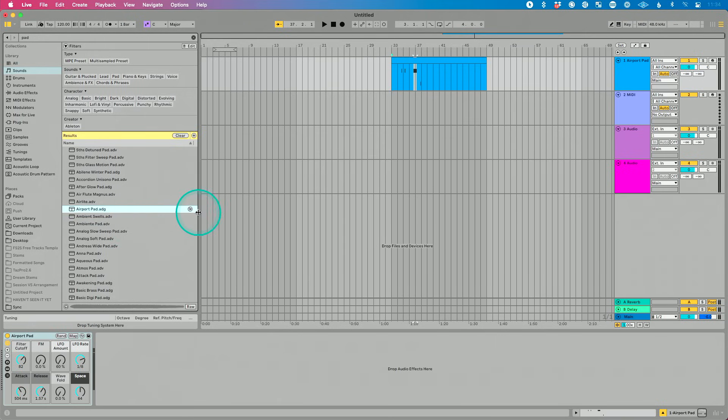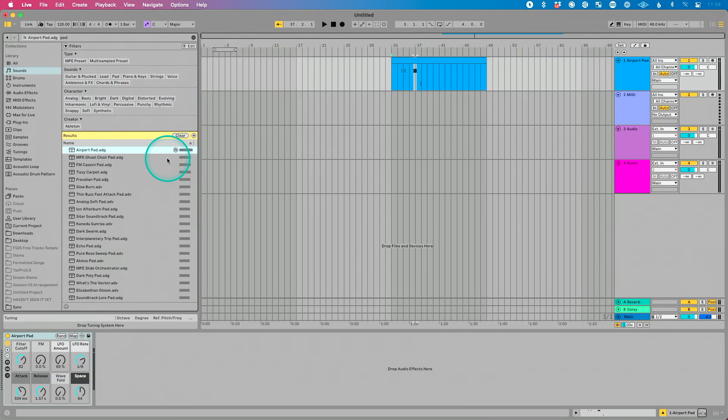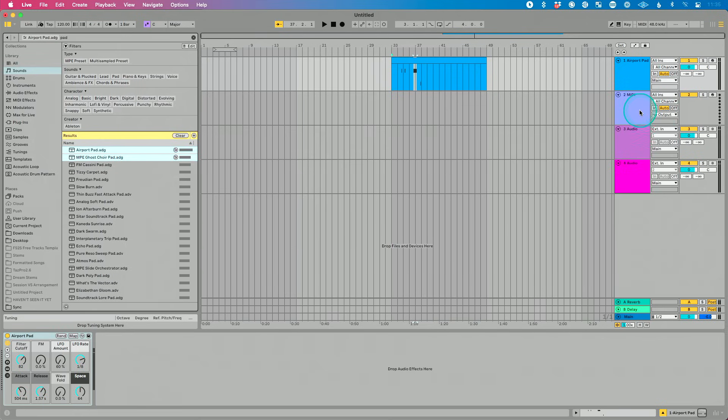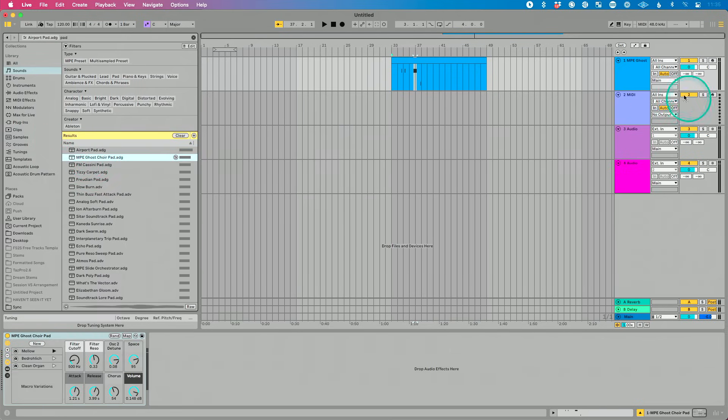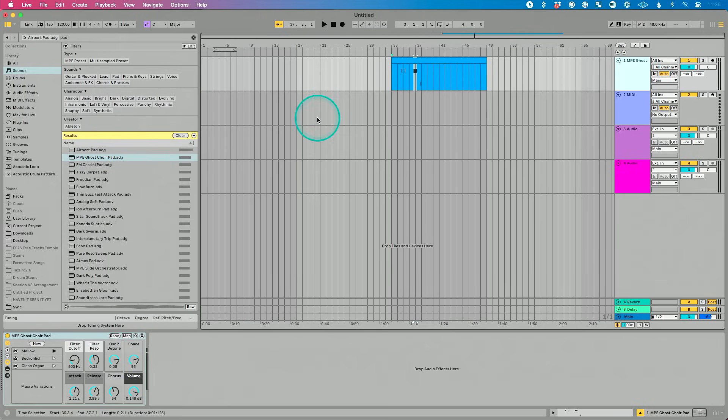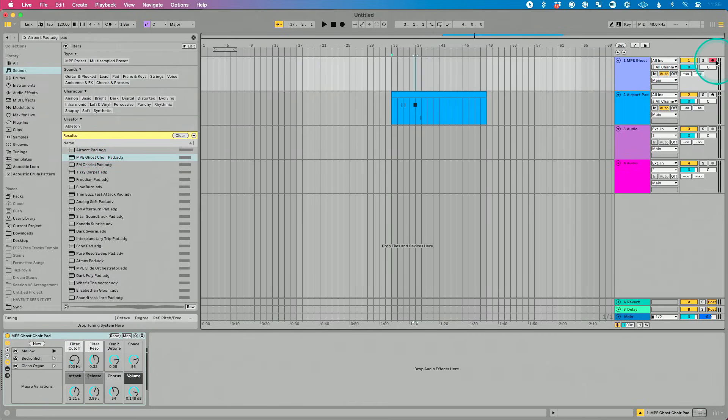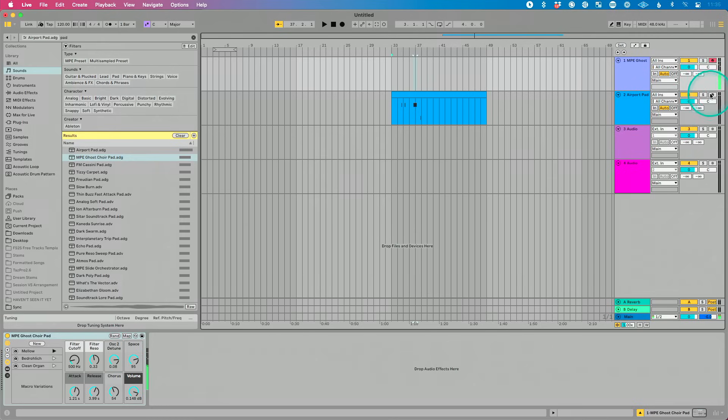I want a sound that's kind of similar to airport pad cause I'm kind of building a vibe and I know I like this sound. I want something that's similar to it. So what I could do is click this sound similarity search button, and it's going to show me sounds based on how they're tagged and based on how Ableton has analyzed them. That Ableton believes are similar to this. So for example, I can drag, let's drag this MPE ghost choir pad in, right.